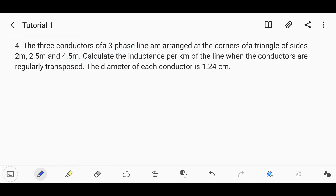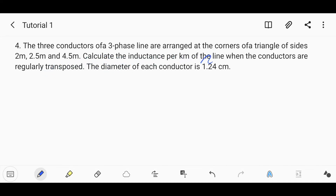The three conductors of a three-phase line are arranged at the corners of a triangle with sides of 2 meters, 2.5 meters, and 4.5 meters. We have to calculate the inductance per kilometer of the line when the conductors are regularly transposed.